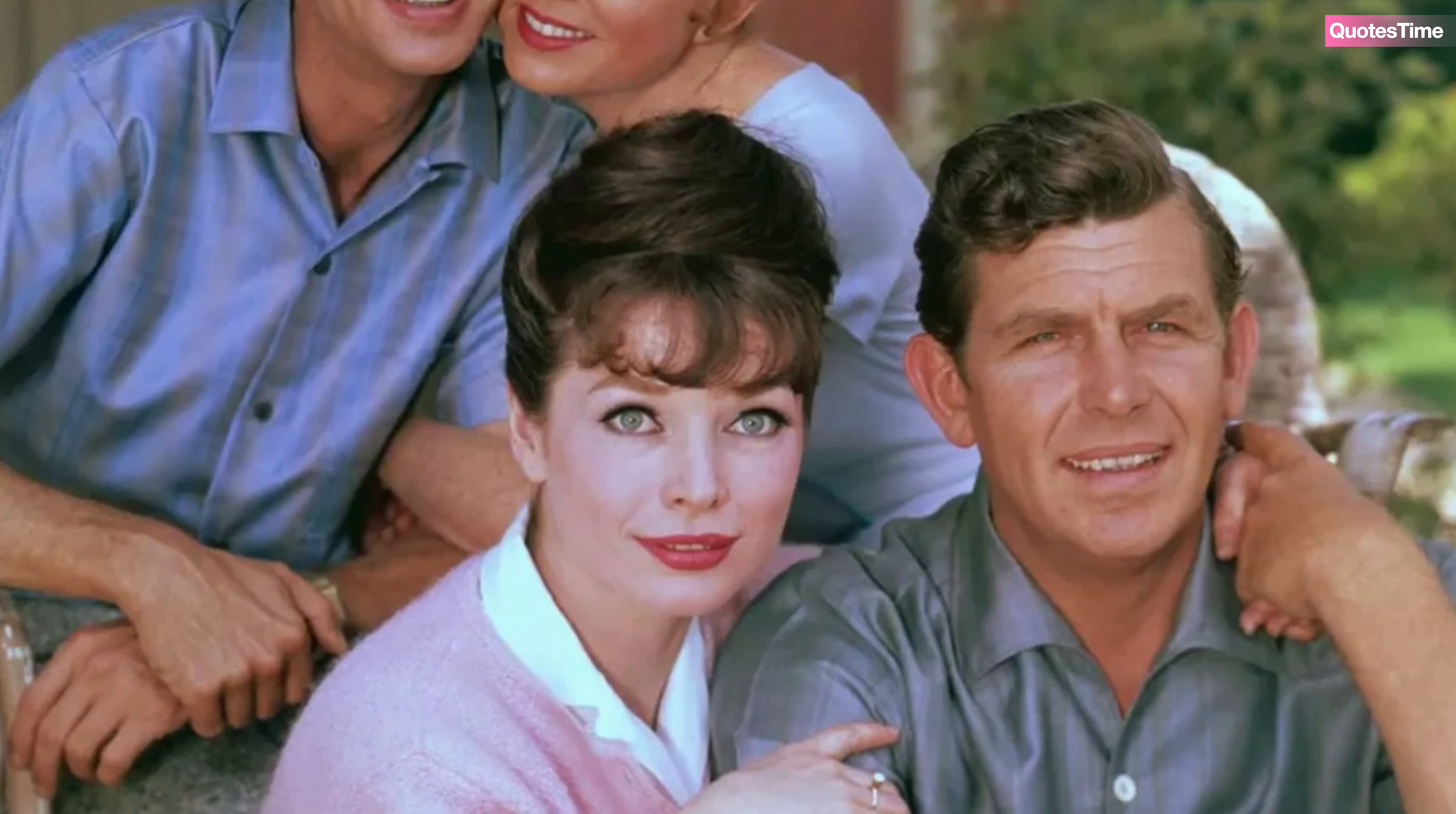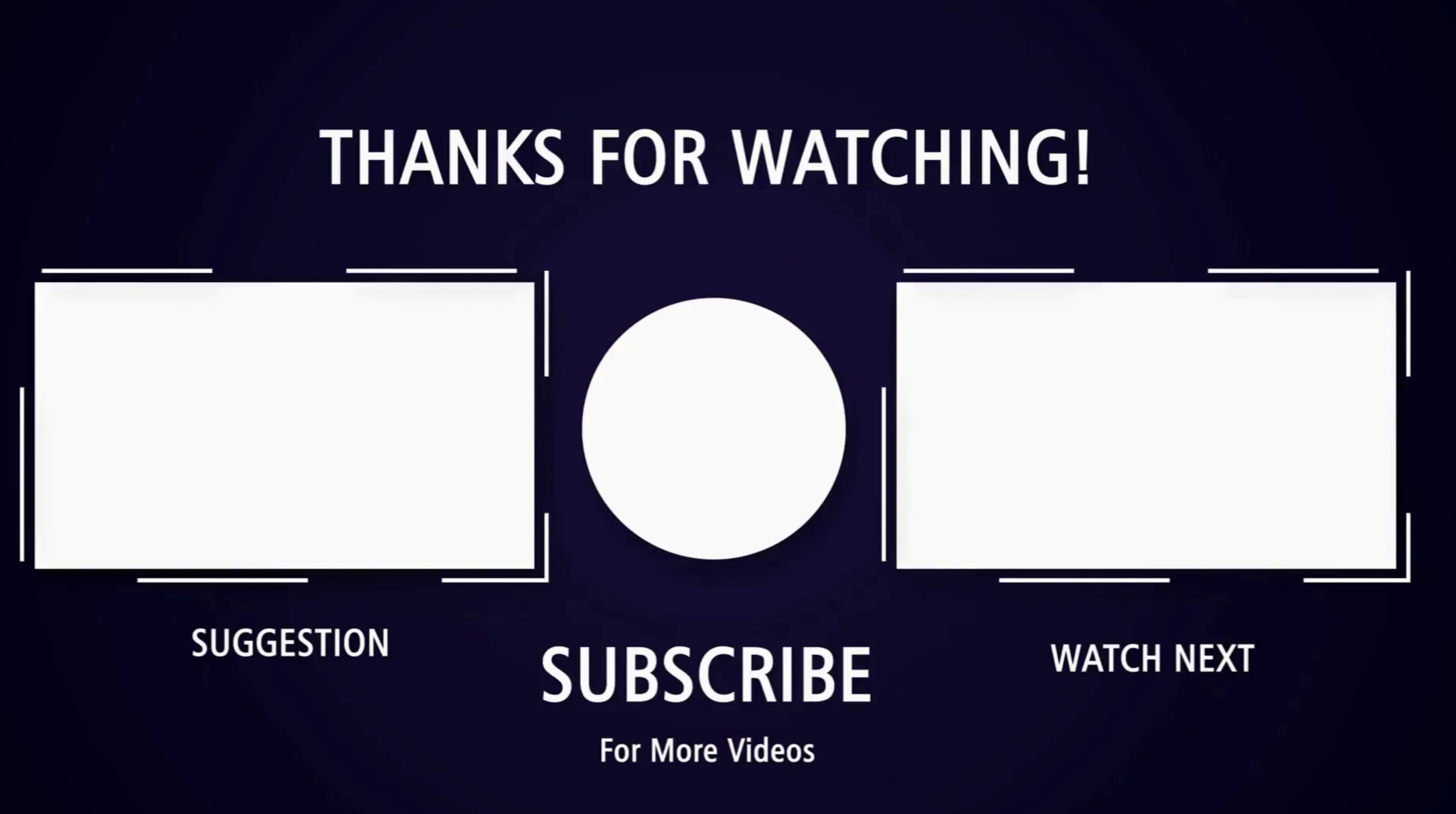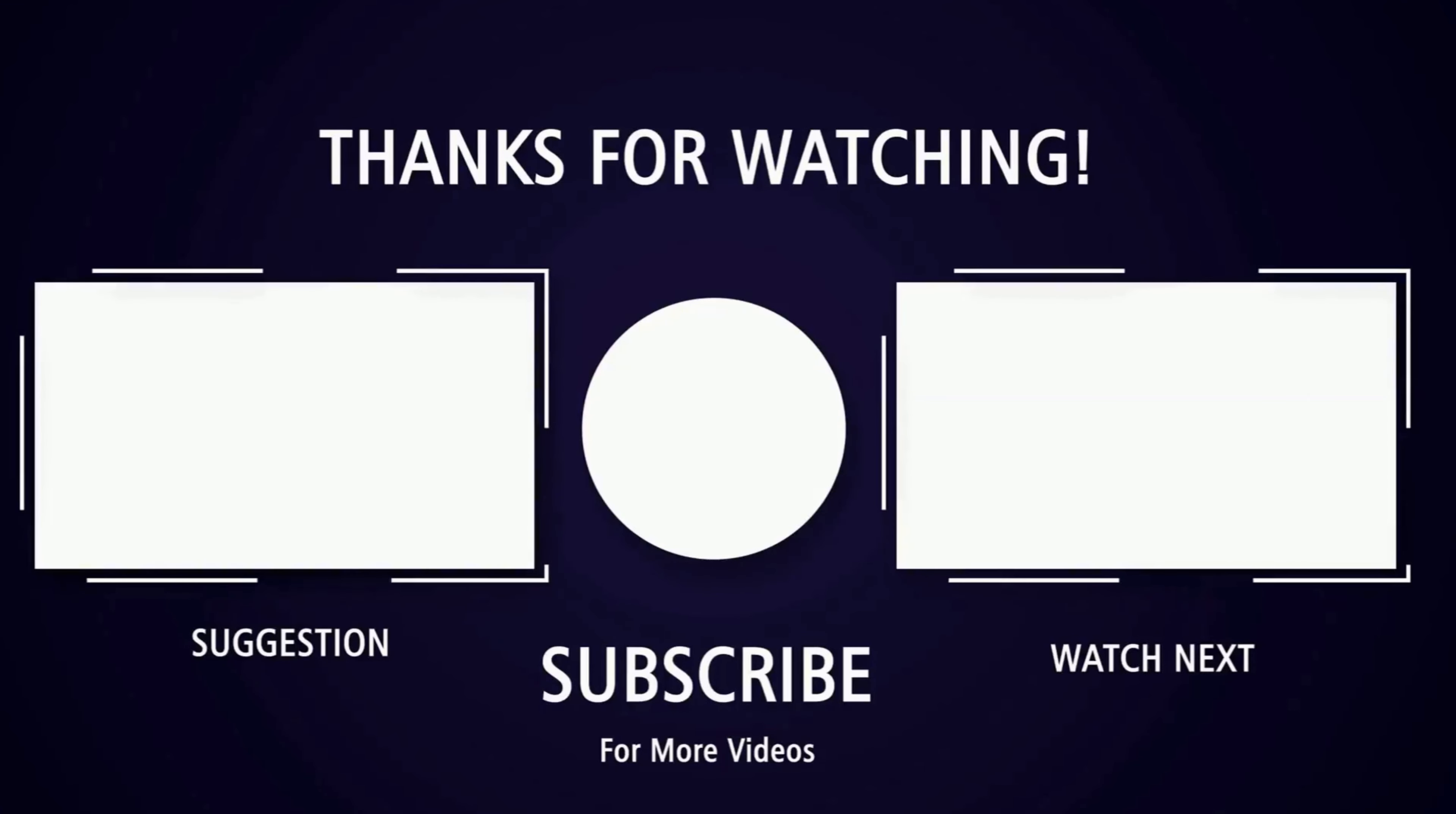Thank you for joining us on this journey through the life of Andy Griffith. If you enjoyed this video, please give it a thumbs up and subscribe to our channel for more in-depth stories from Hollywood's golden age. Leave a comment below with your favorite memories of the Andy Griffith show. We'd love to hear from you.